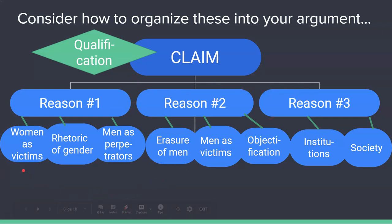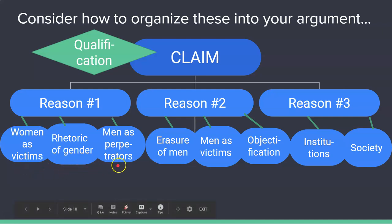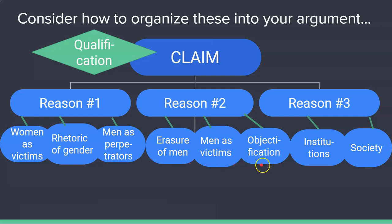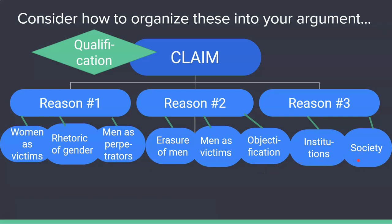For example, the sub-points the student chose were: women as victims, rhetoric of gender, and men as perpetrators — grouped under reason one. For reason two, they chose the erasure of men, men as victims, objectification, and institutions in society.